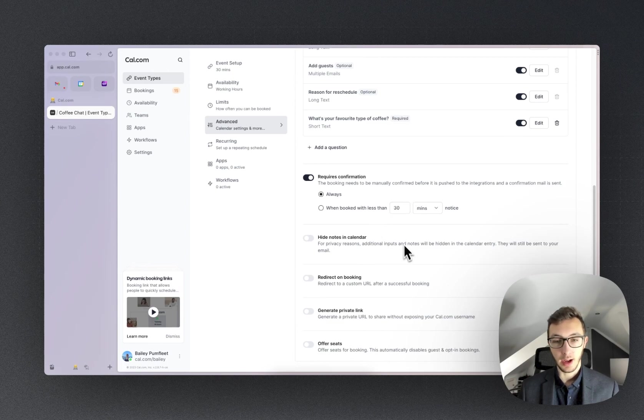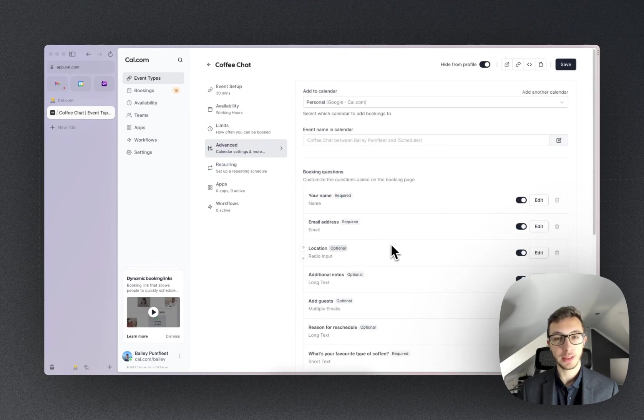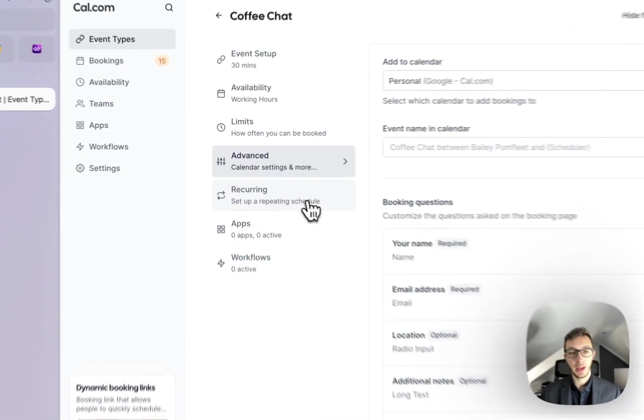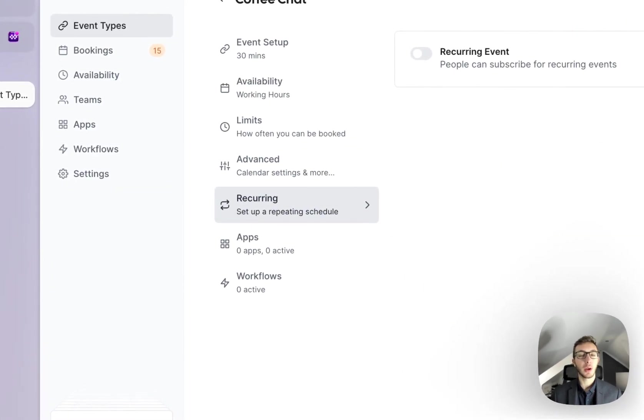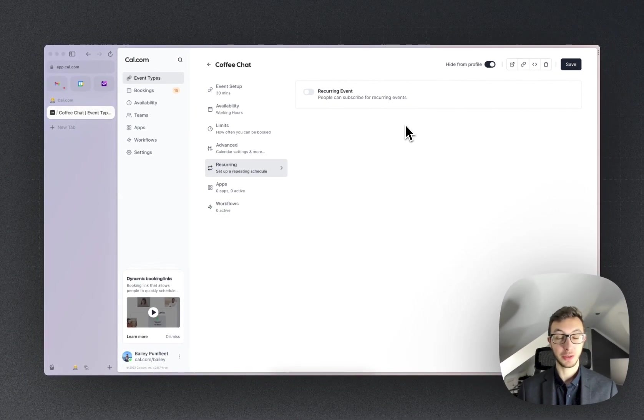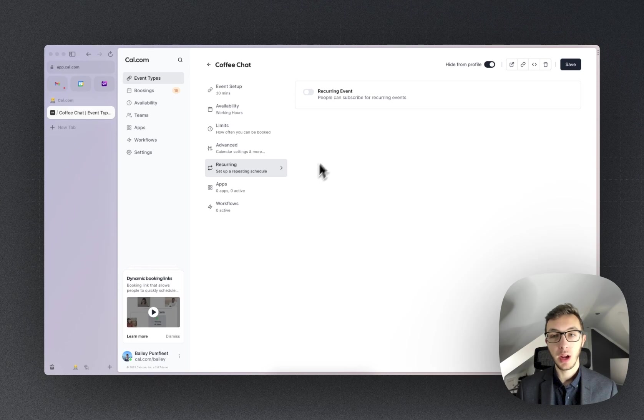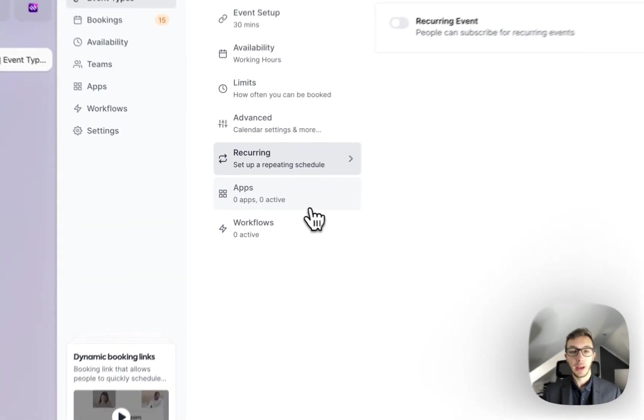I don't need to hide notes. There's no need to redirect on booking. There's no need for it to be a private link or to offer seats. We also do it as a recurring event to say we wanted to schedule like a weekly coffee with someone - that would entirely be possible. We're not going to do that for now.